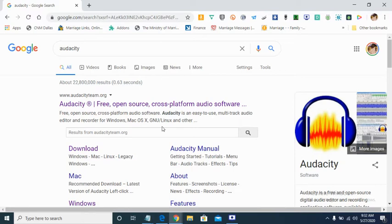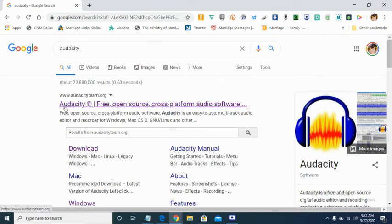You can use Audacity to record yourself. You can use it to edit your audio. You can also use it to import already made audio and then edit it. And then export it back as MP3 or any other format that you want. The software is called Audacity and it is very easy to use.